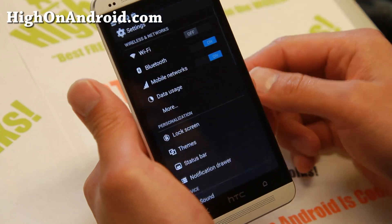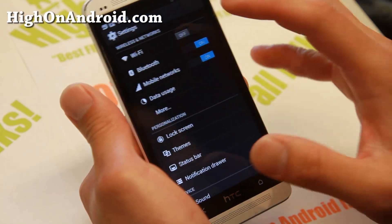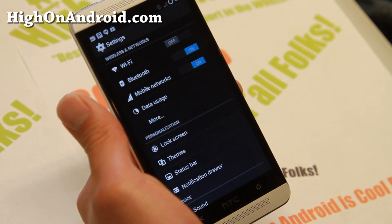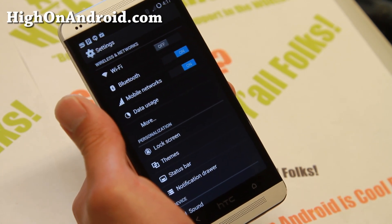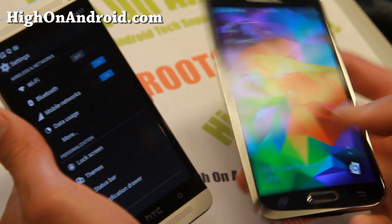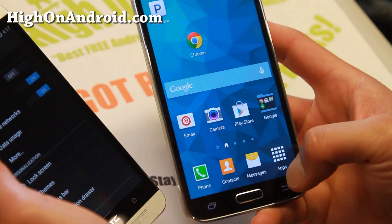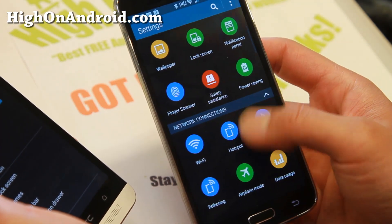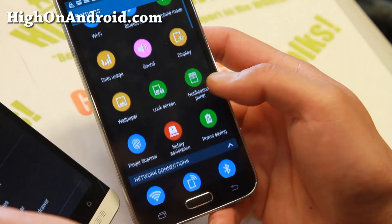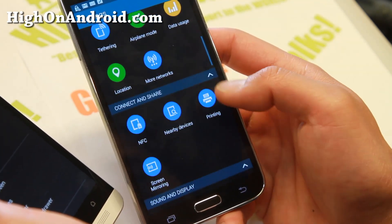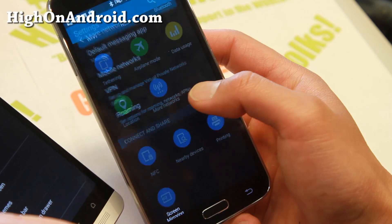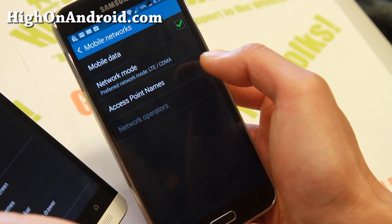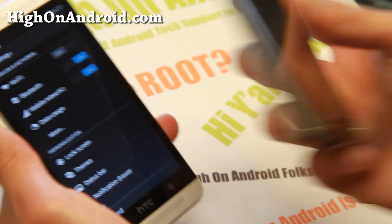To do this, simply go into settings and find more mobile networks. For example, if you have a TouchWiz ROM, it's most likely going to be somewhere under more networks. Go to mobile networks, and you need to find access point names.